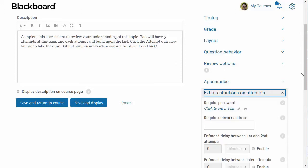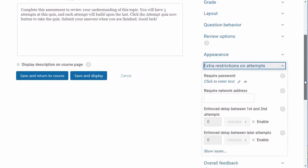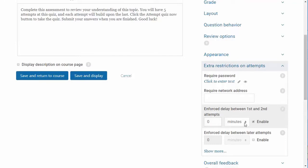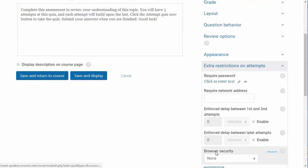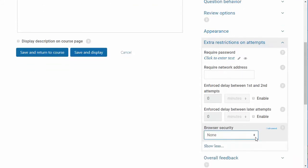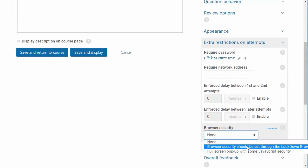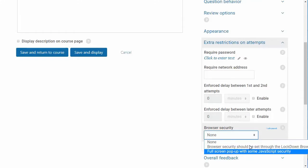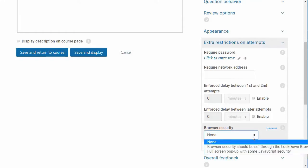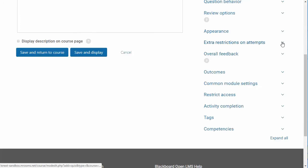You may also force delays between the first and second attempts and between later attempts by enabling these options and entering the number of minutes. Lastly, you can choose to enable browser security by selecting full screen pop-up with some JavaScript security. This will force the quiz to open in a full screen pop-up window that covers all other windows with no navigation controls.